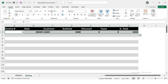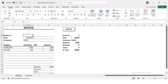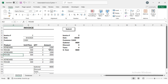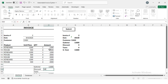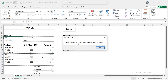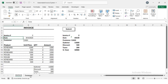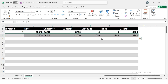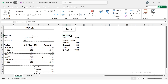Now I'll make another invoice — Invoice Number 2, Cash customer, with several transactions, a discount of 500, and a tax of 200. The invoice is ready. I press Submit — it says 'Data has been copied and transposed successfully as values.' I visit the database sheet and Invoice Number 2 is also pasted correctly there.